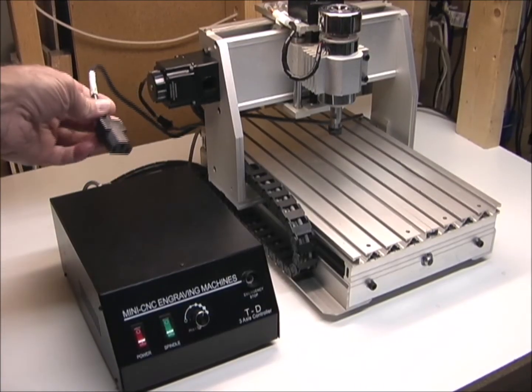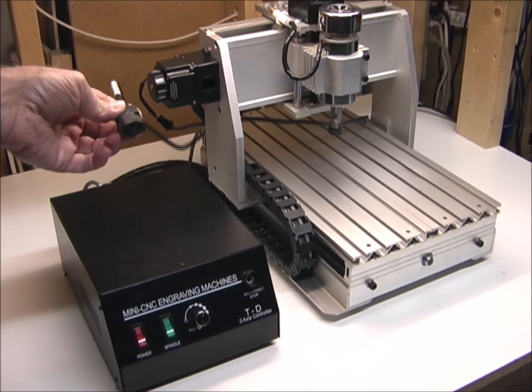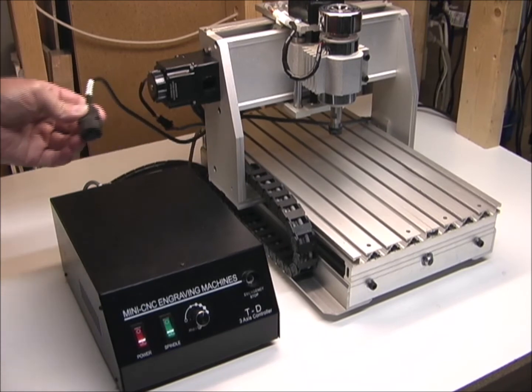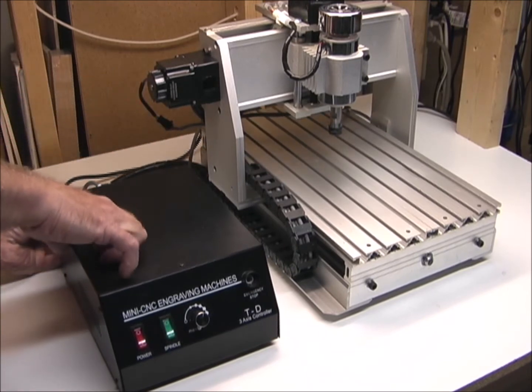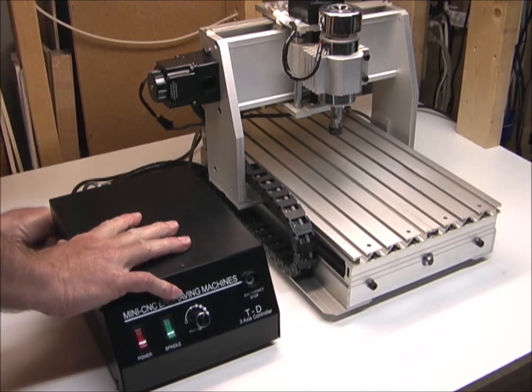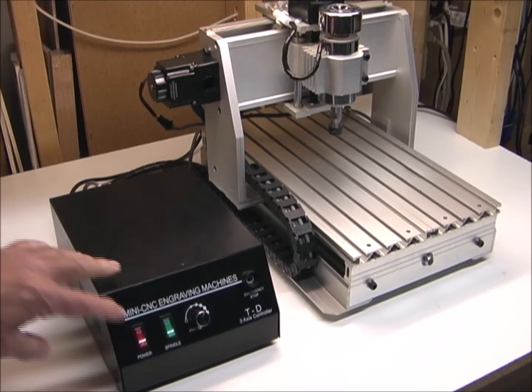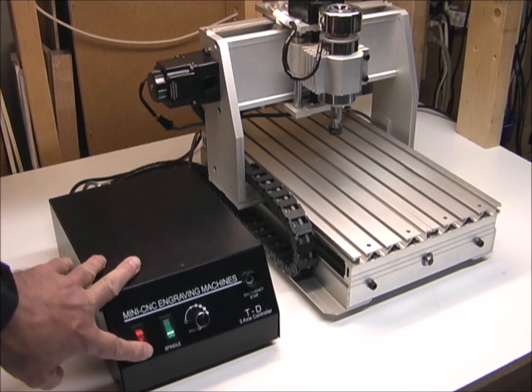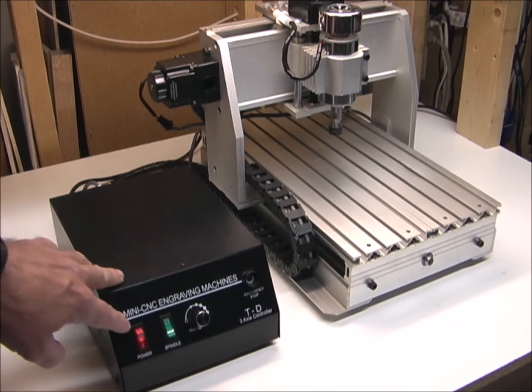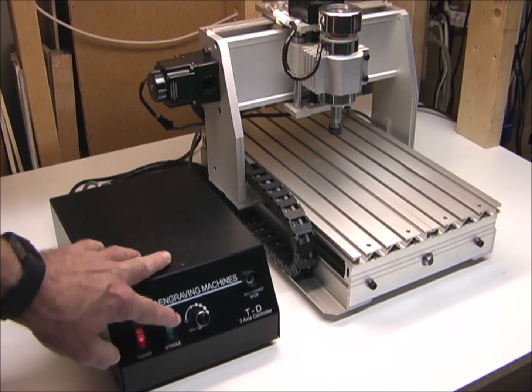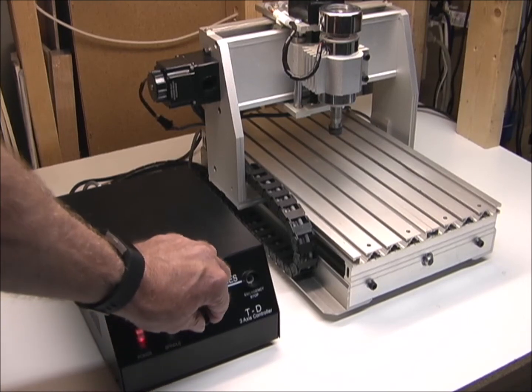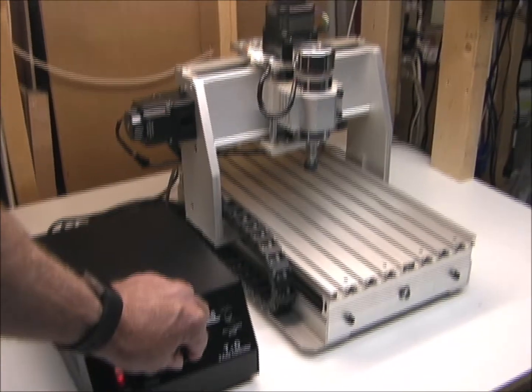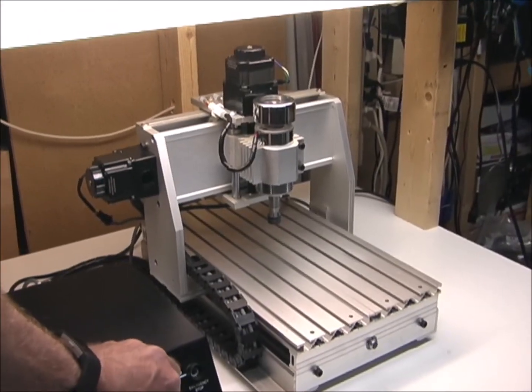Next, I'm going to plug it in and see if it powers up. It looks like the spindle is working.